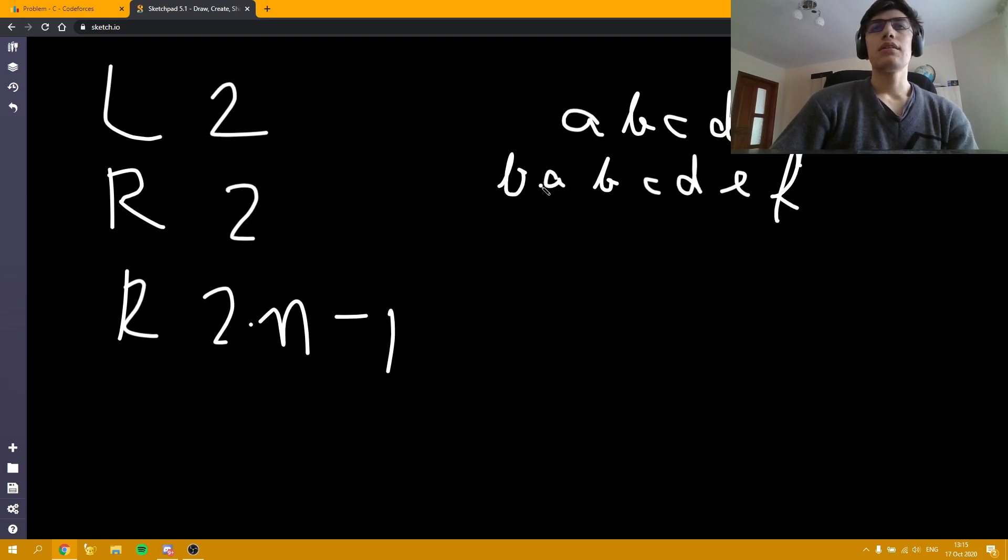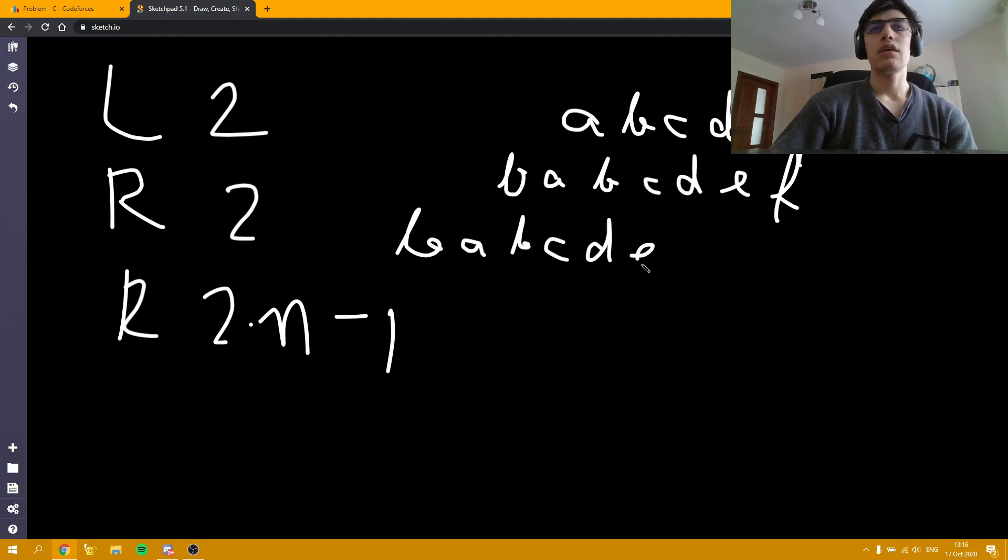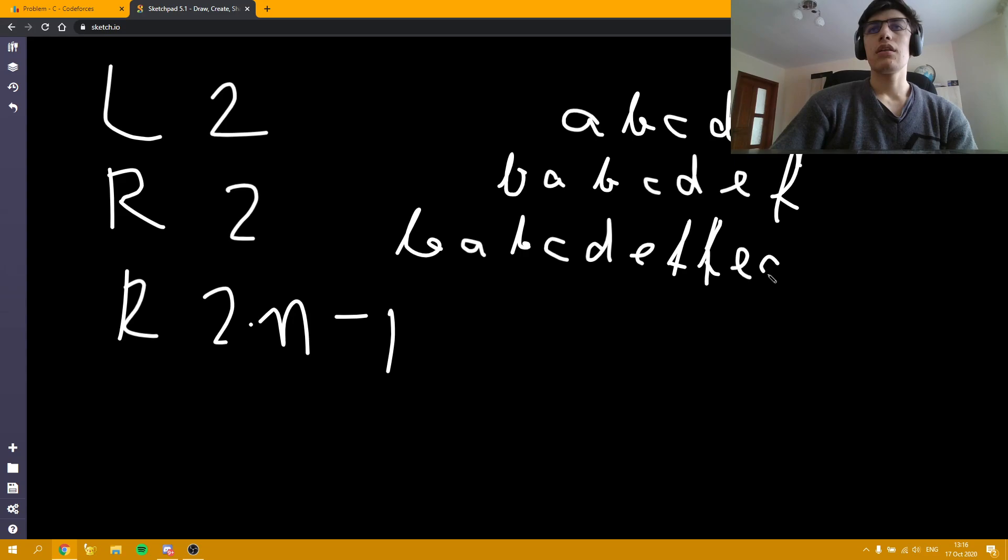Now, the second operation is going to append all the letters from position 2 to the end of the string. So, we are going to have b, a, b, c, d, e, f. But again these letters will be reversed. f, e, c, d, b, a.